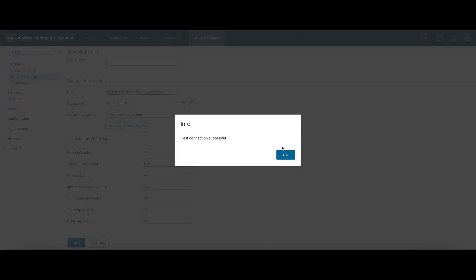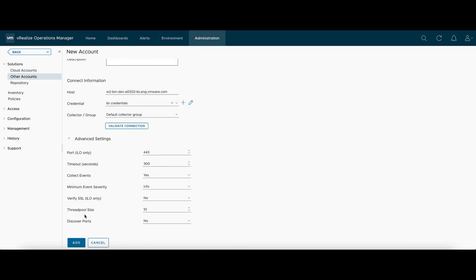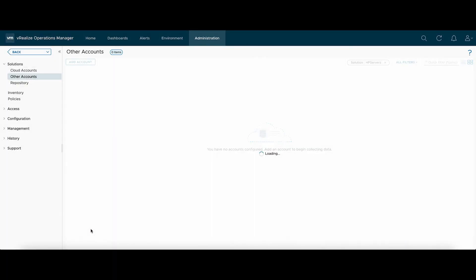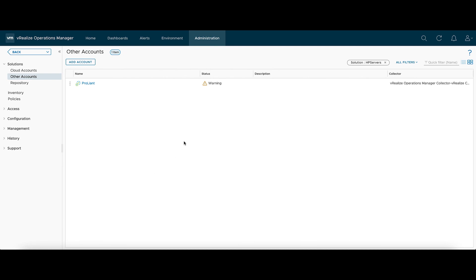Our test connection was successful. So we'll go ahead and click Add. Now the first collection, it'll be in a warning state. After a couple minutes, that'll turn green.